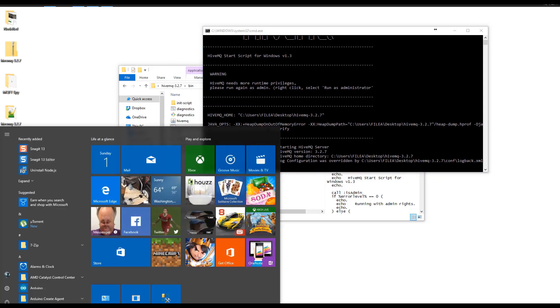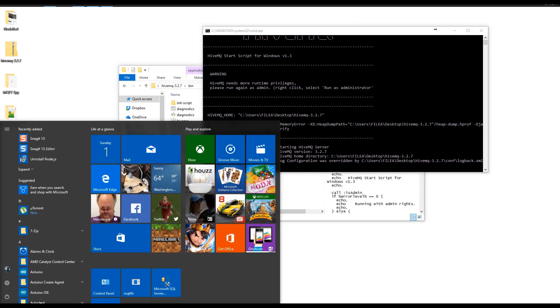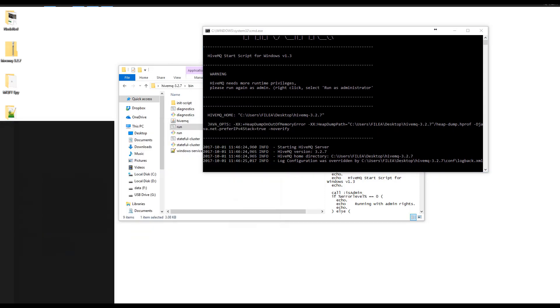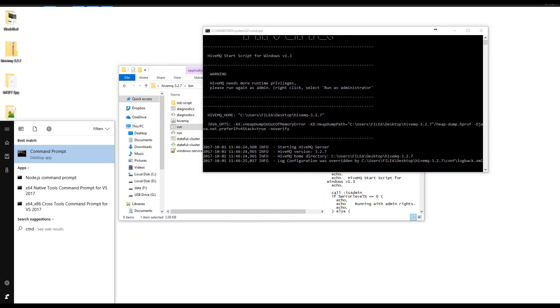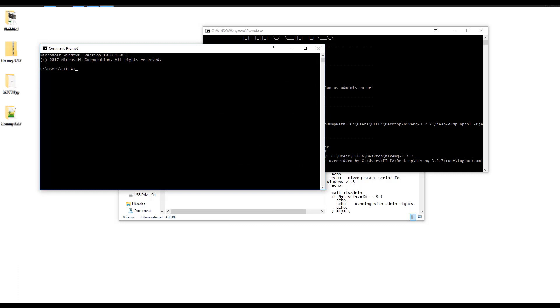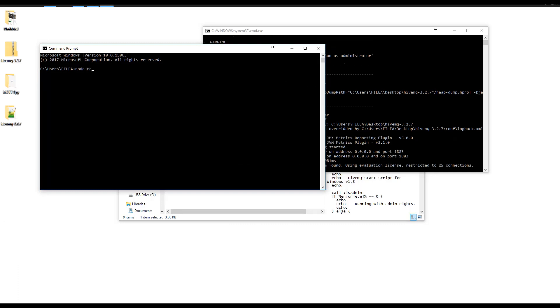In order to run Node-RED, we're going to open up a command prompt and type Node-RED.